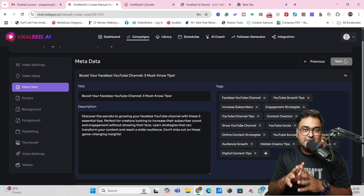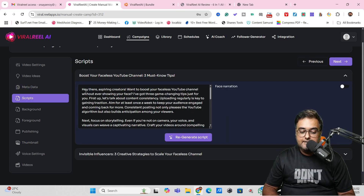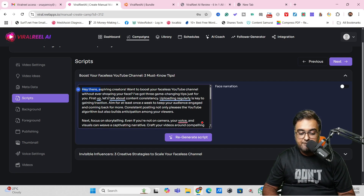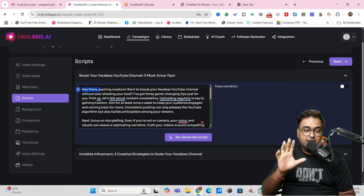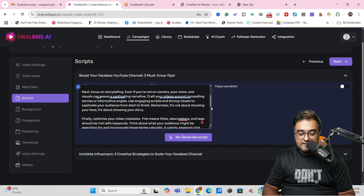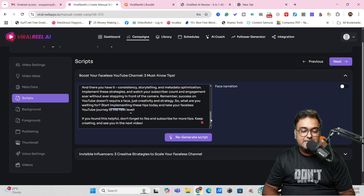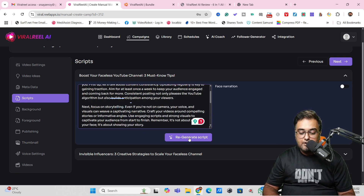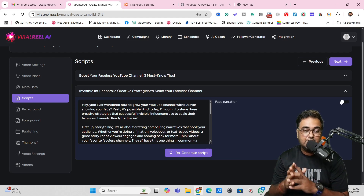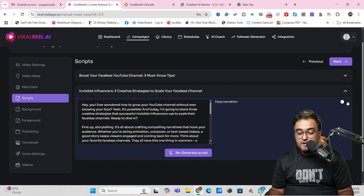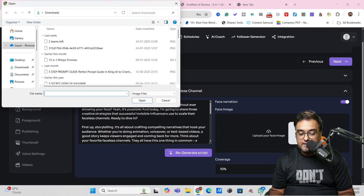Once your metadata is done, click next to move to the script creation step. The script has been created — for example: 'Hey there, aspiring creators, want to boost your faceless YouTube channel without ever showing your face? I've got three game-changing tips just for you.' That's quite a good hook. You can change the script or regenerate it with AI. If you want face narration, you can toggle it on, upload your face, and choose the coverage — 10%, 20%, or 30% of the total video time.